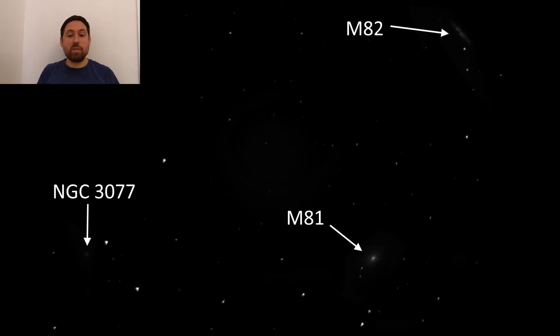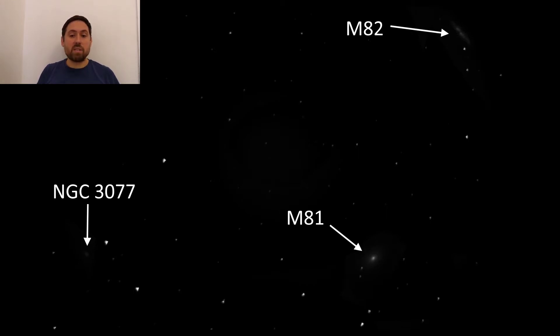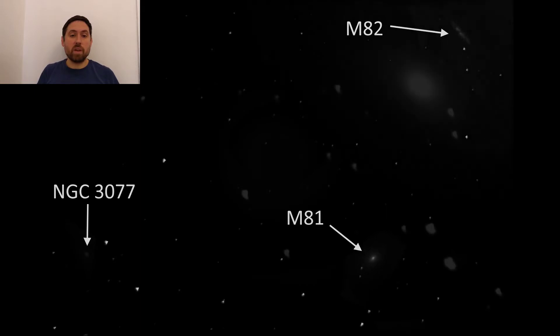Don't worry if you didn't see it. As you do more astronomy you will become better at picking out the fuzzies from the background stars. So now let's look at these galaxies in turn and put them into context for you.